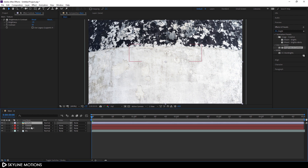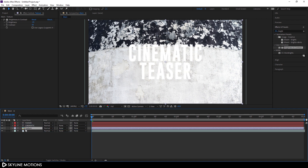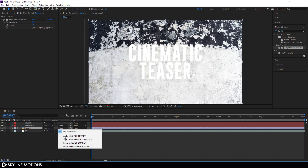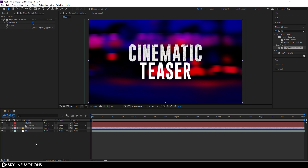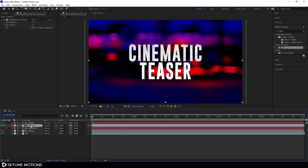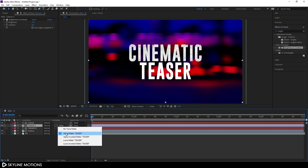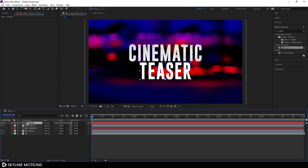Now let's place this texture inside the text. Drag the texture layer below the cinematic text layer. Go to Track Matte — if you can't see it, click Toggle Switches. Select the texture layer and change the track matte to Alpha Matte. Hold Shift and press the up arrow key to position it. Then hit Ctrl+D to duplicate the texture layer, place the second copy below the second text layer, and change its track matte to Alpha Matte as well. Hide the text layers.